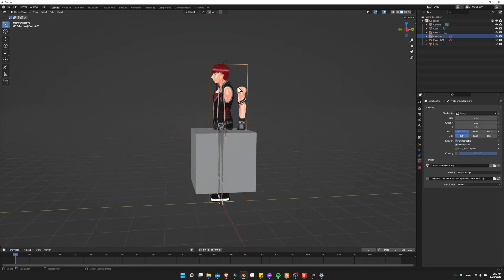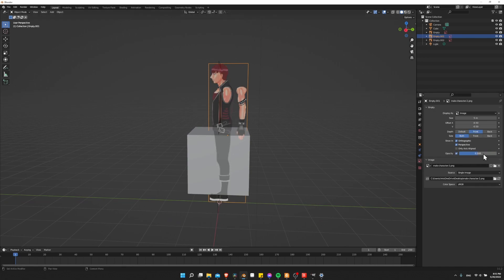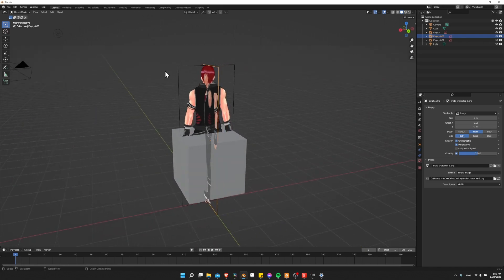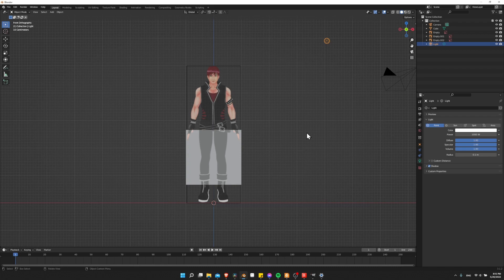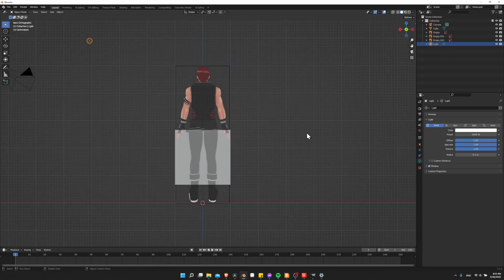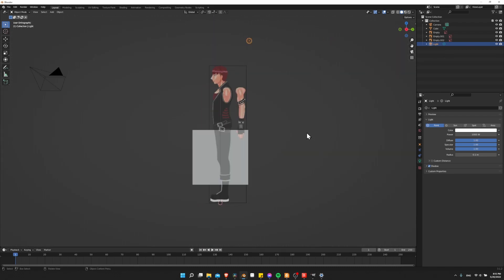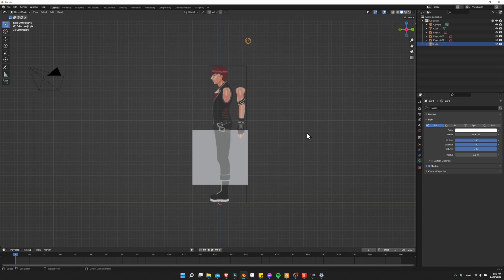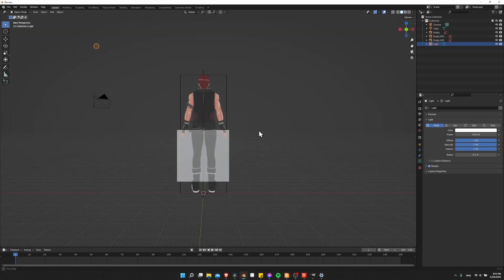So just do the same for the sides as well. Click on the side and then do front opacity 0.5 and the back image front opacity 0.5. Okay, and that is basically it. So I'm doing 1 to go to front view, 3 to go to side view, and control 1 to go to back view. And there's our character reference.